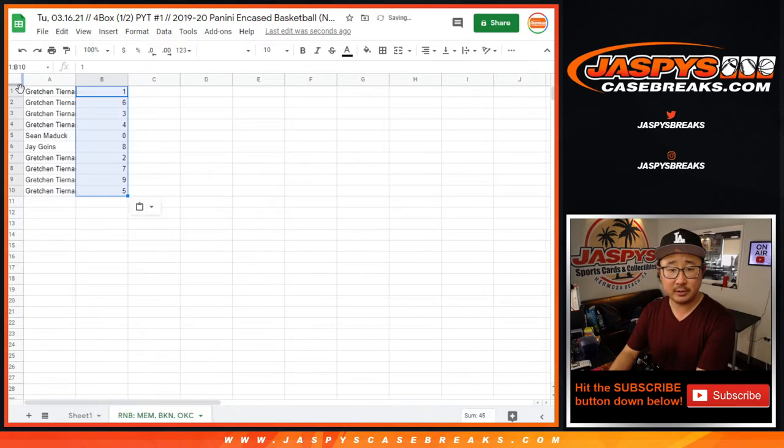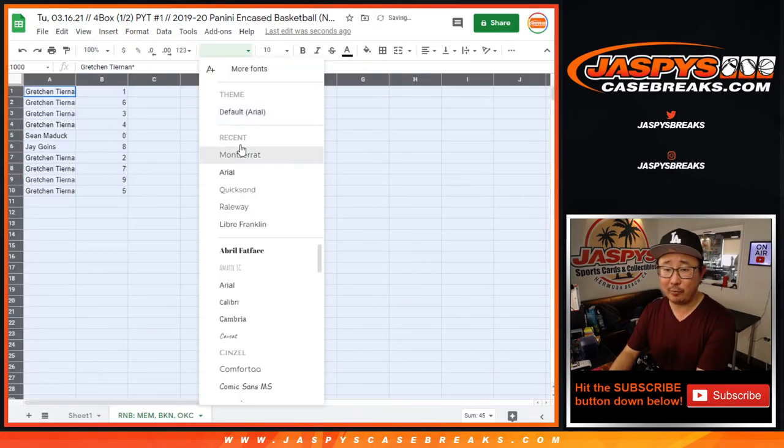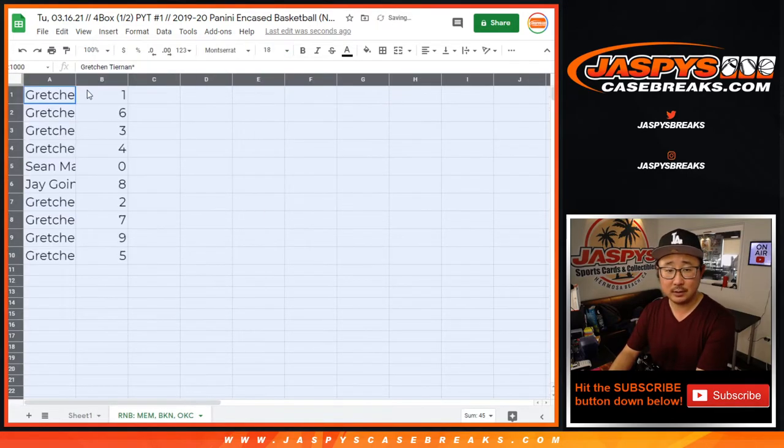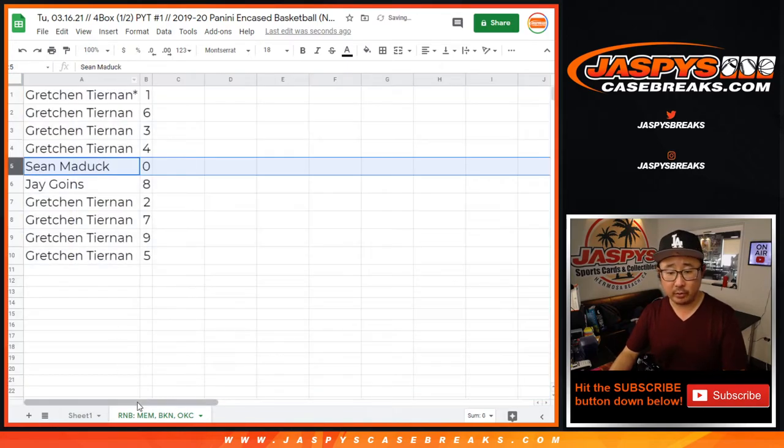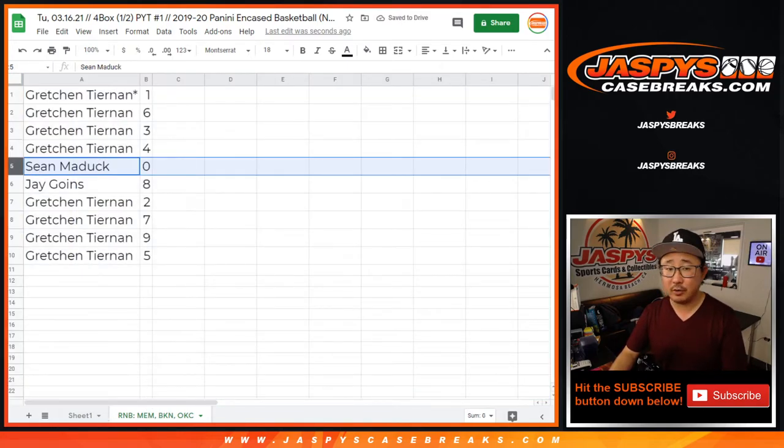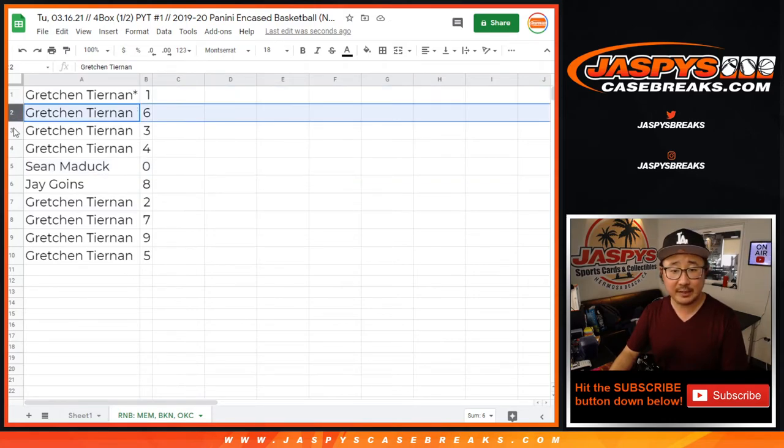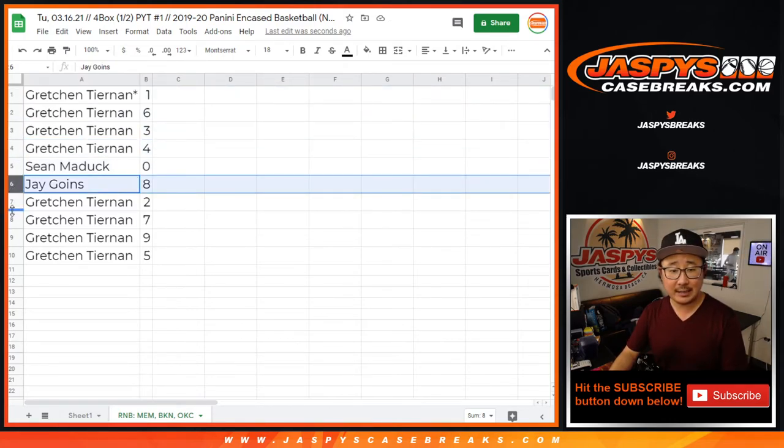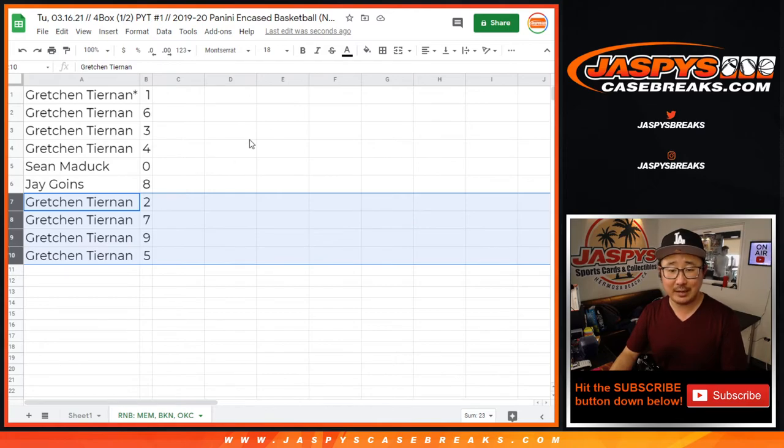So remember, zero still gets any and all redemptions including one-of-one redemptions, but only for those three teams right there. Gretchen, you'll still get live one-of-ones. You also have six, three, four. Jay has eight, and Gretchen has two, seven, nine, five.